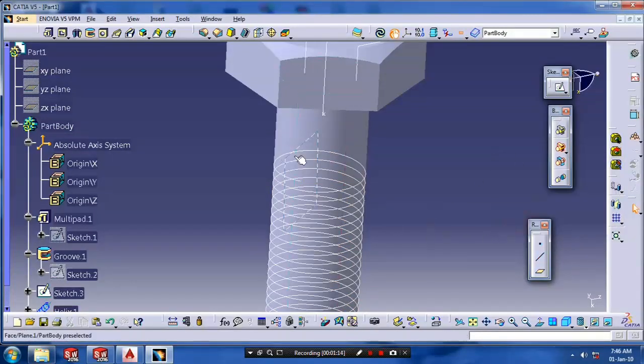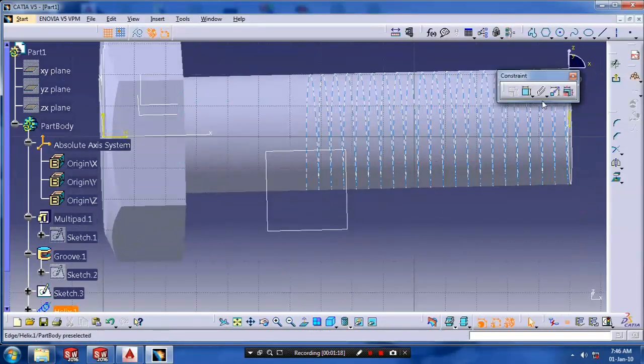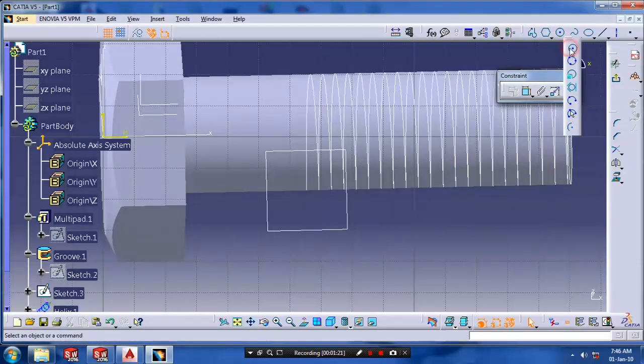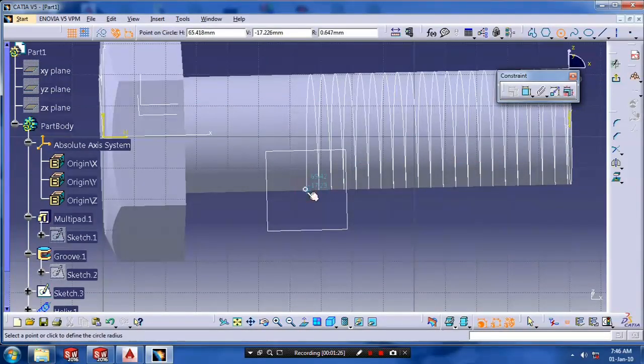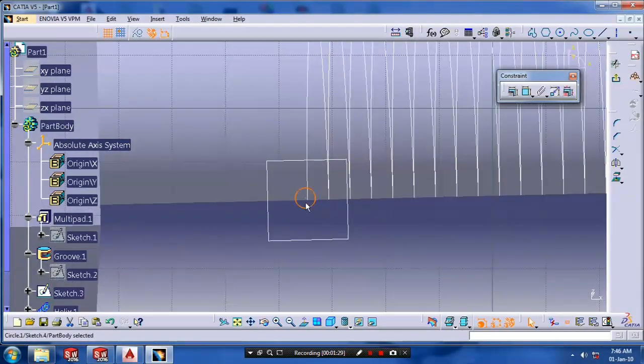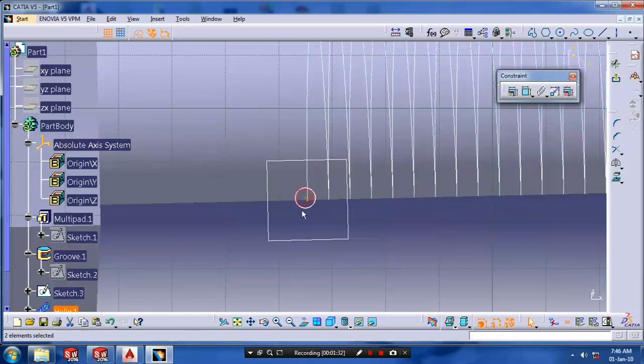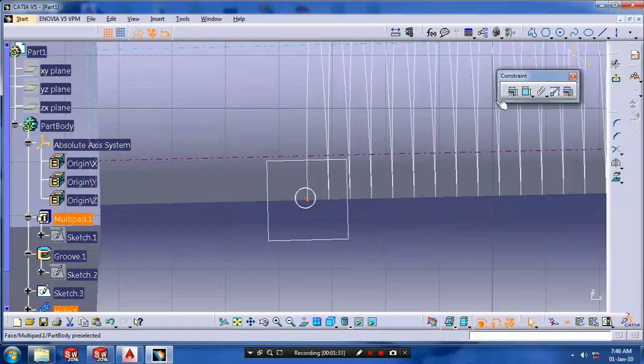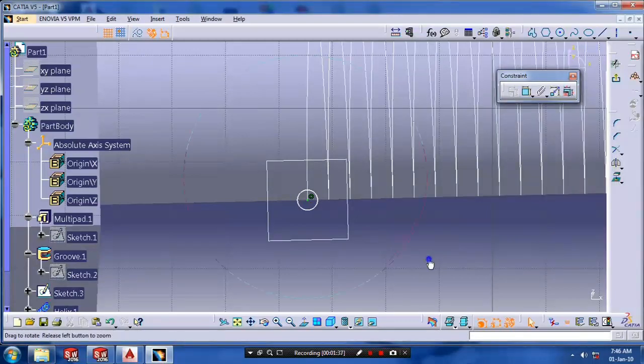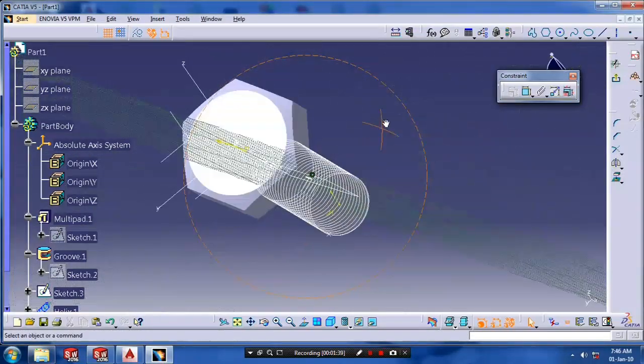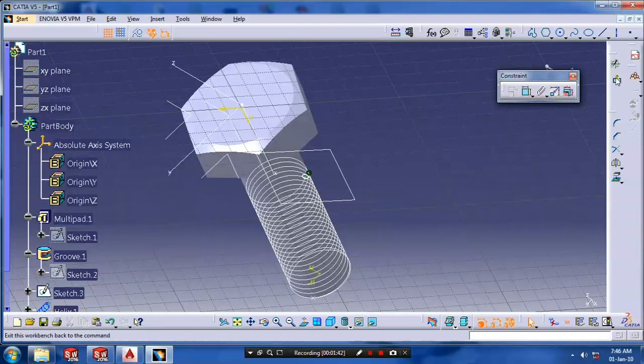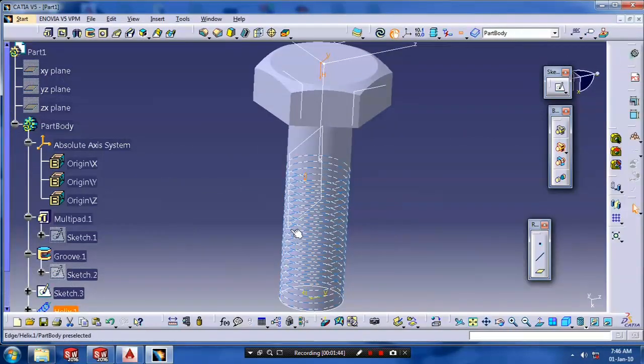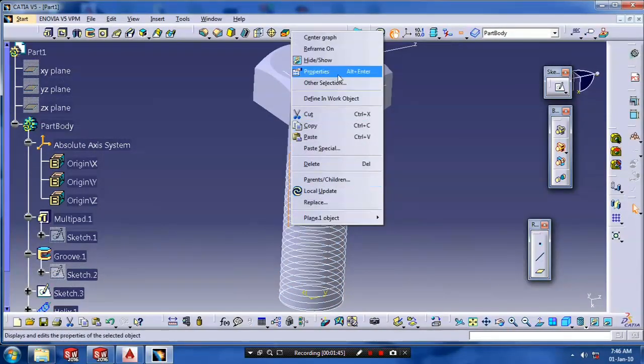Select the plane to draw a profile of helix. I draw a circle as a profile. And then we have to give the coincident between the curve and circle as coincident. After that just exit the workbench. Just hide the unwanted planes and axis for good appearance.